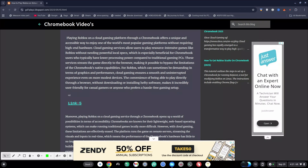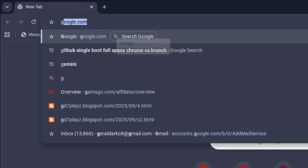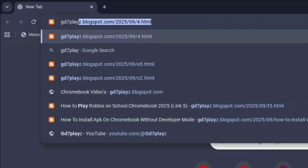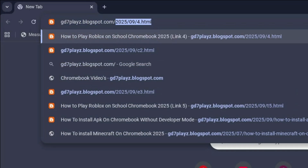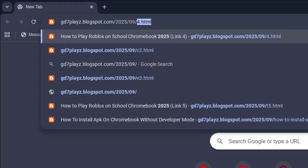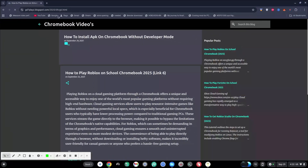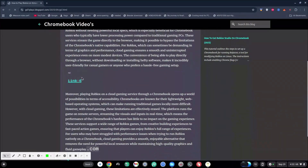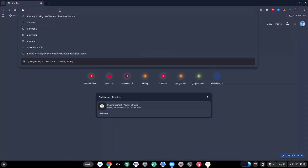The sixth link to try is gd7plays.blogsports.com/2025/09/g6.html. Go ahead and hit enter and then once again go ahead and click on this link right here and see if that works for you as well.